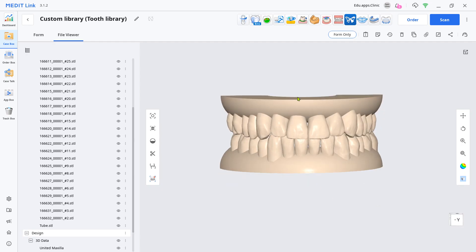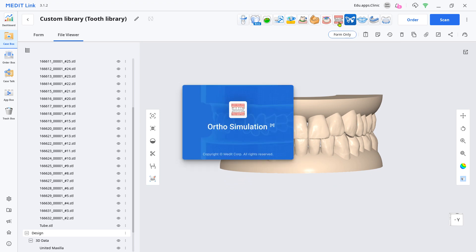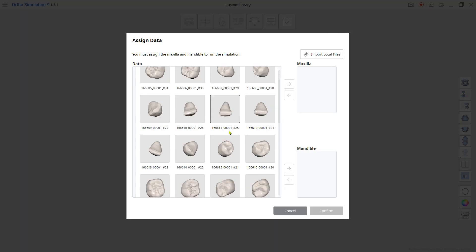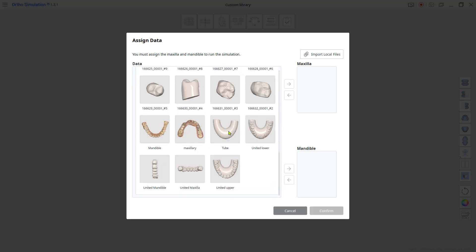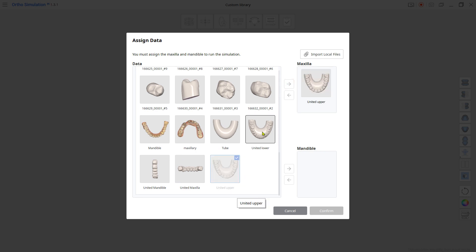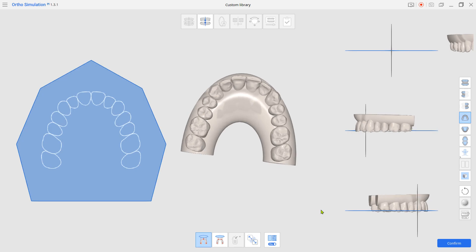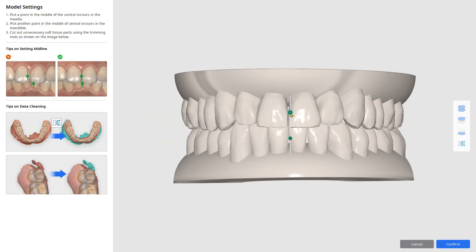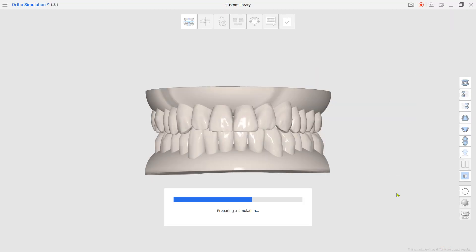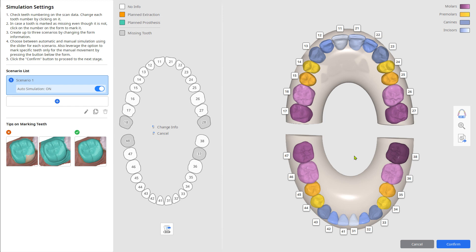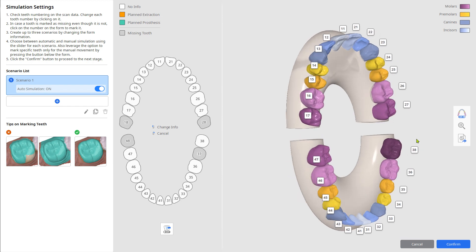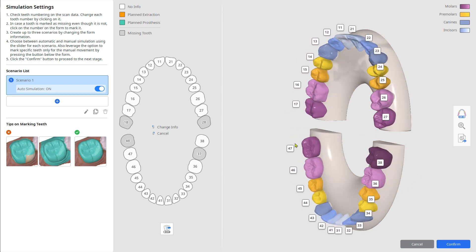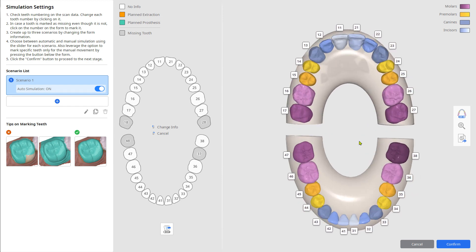Load the files into the ortho simulation app. Set up the teeth along the process. In simulation settings mode, correct the tooth number if needed. Deactivate auto simulation from the left.